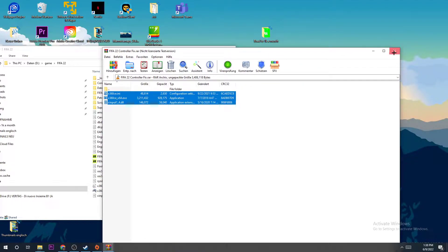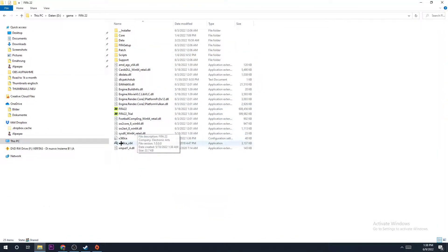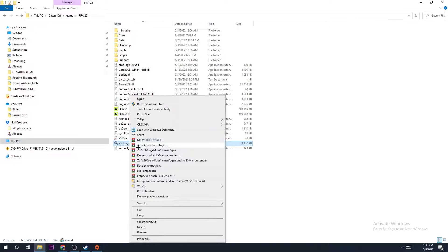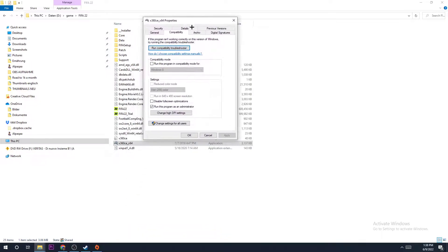Once you've done that and have your files in there, click on the controller file and hit Properties. Once you hit that, go to Compatibility and check the box to run this program as an administrator.